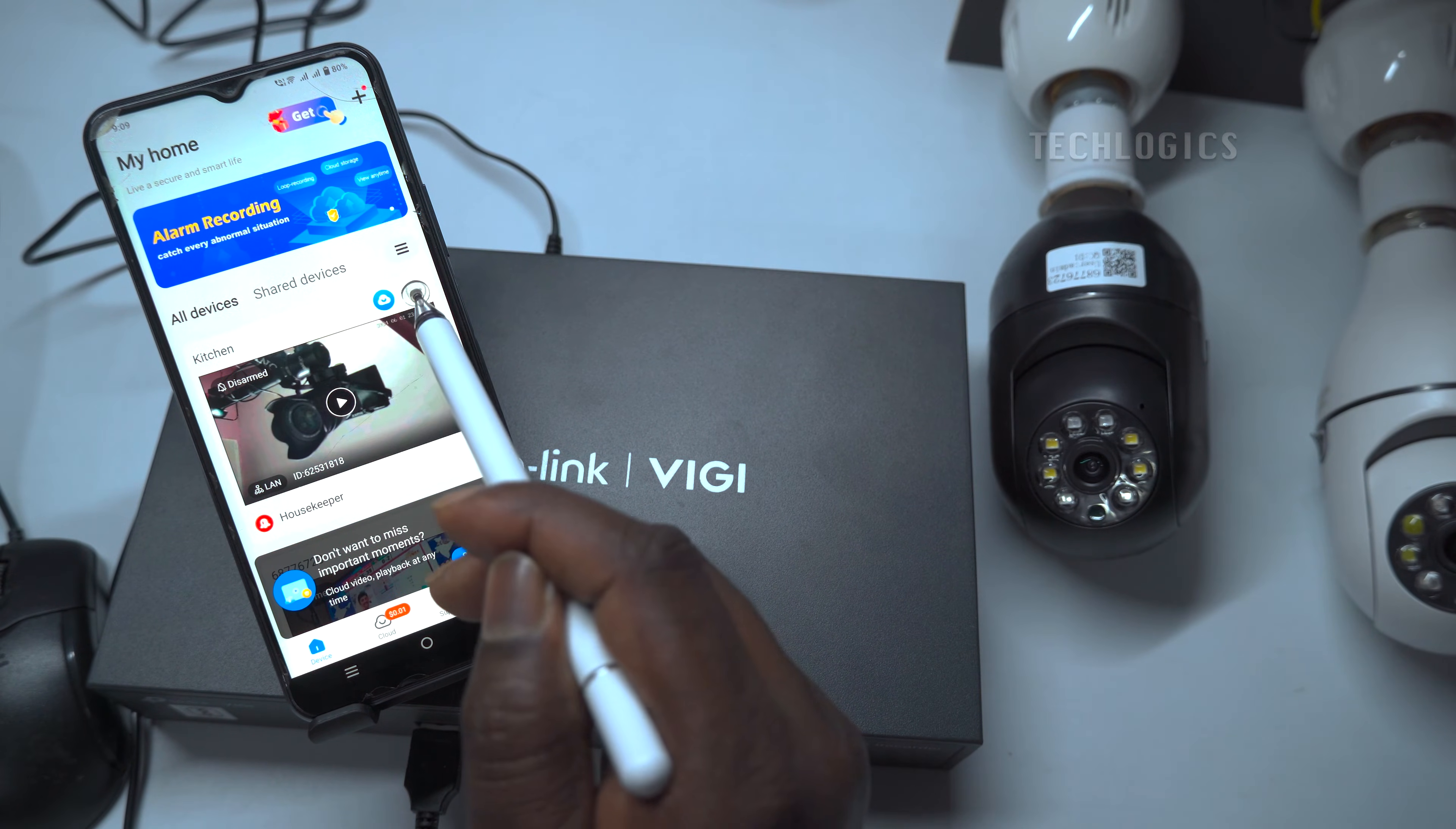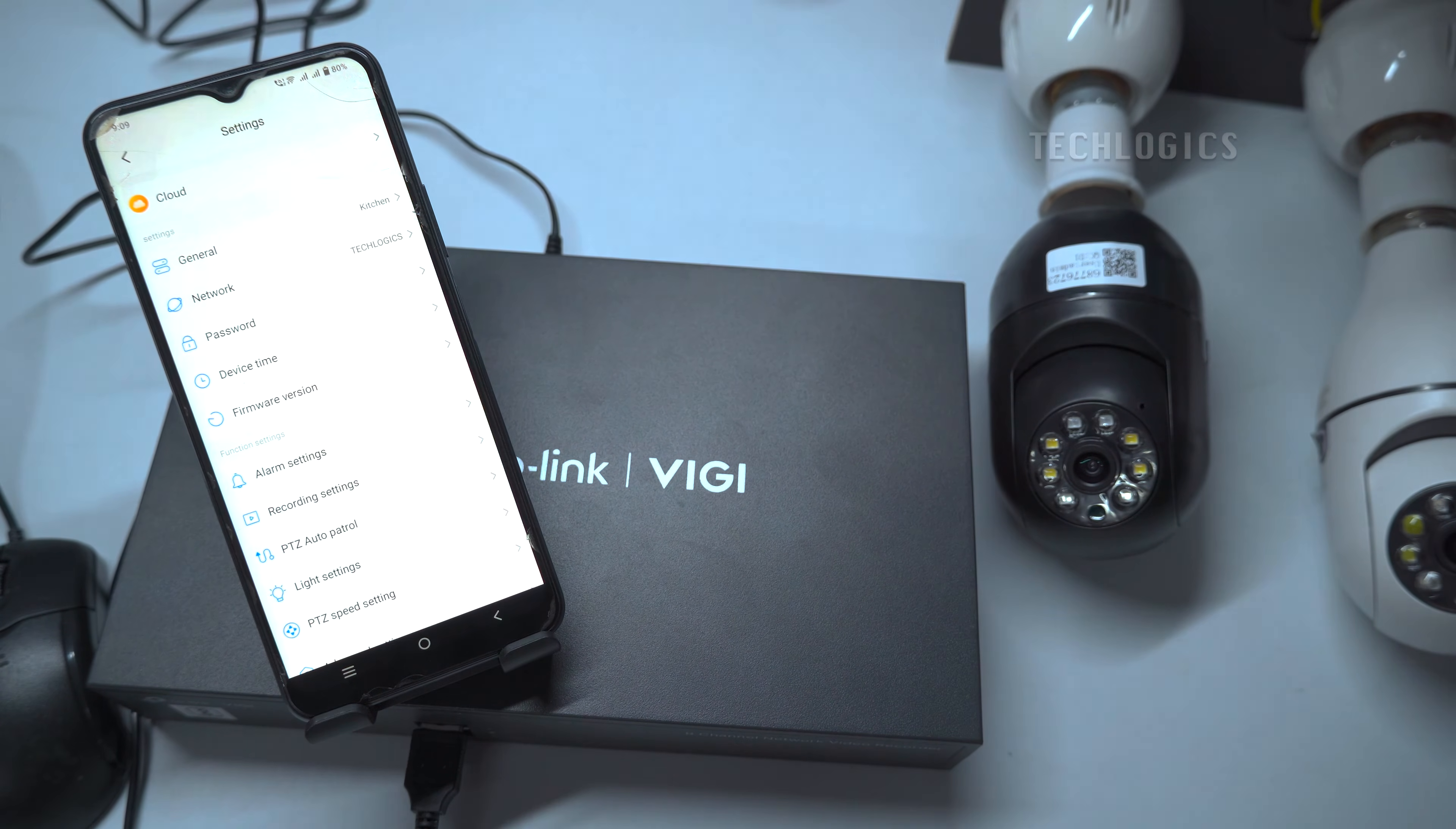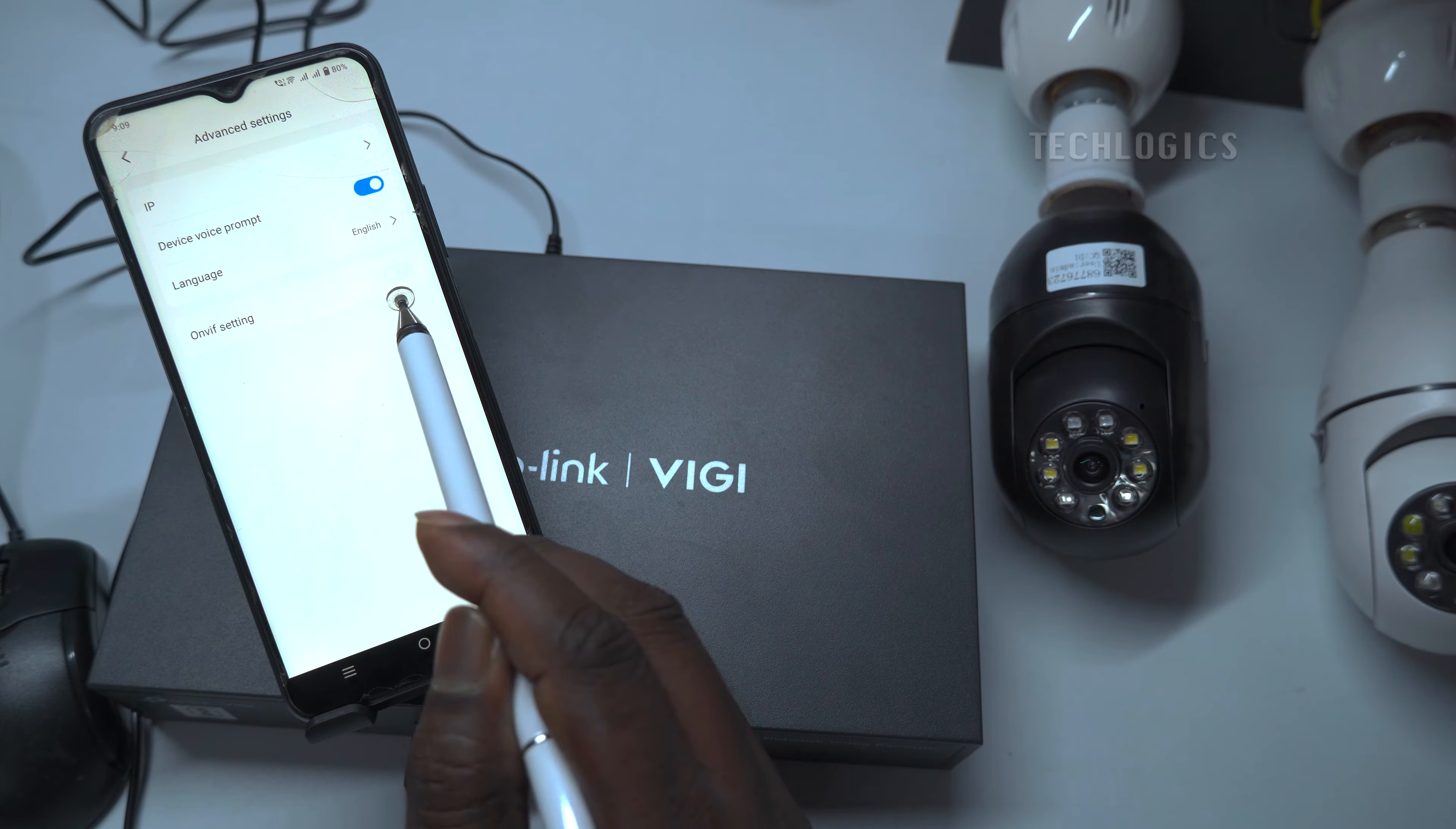For example, here we have two V380 cameras. The first one has the option for the ONVIF protocol.